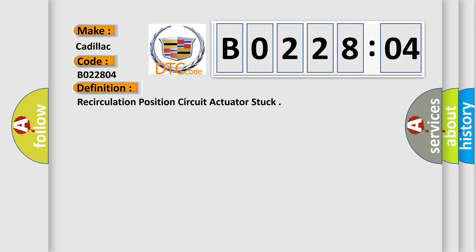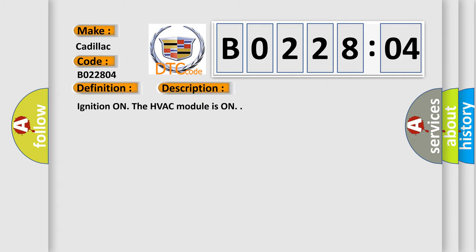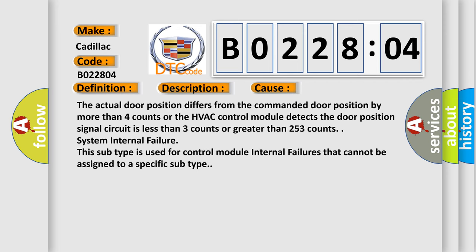And now this is a short description of this DTC code. Ignition on, the HVAC module is on. This diagnostic error occurs most often in these cases.